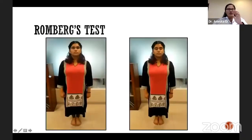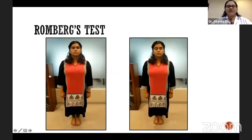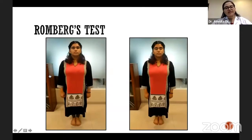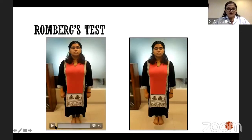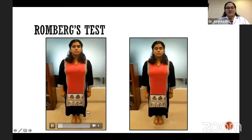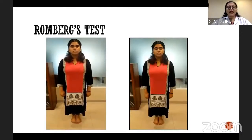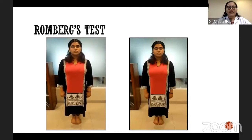First is Romberg's test, used to assess static balance in quiet standing. The patient is asked to stand with a narrow base of support — that is, feet together. There are two situations in which Romberg's sign is tested: eyes open and eyes closed. Initially, the patient is asked to stand with feet together with eyes open. As seen in the video, the subject is standing with feet together — narrow base of support — with eyes open.